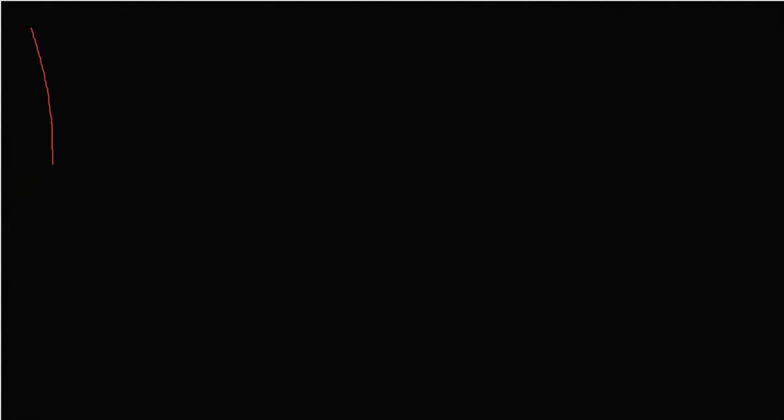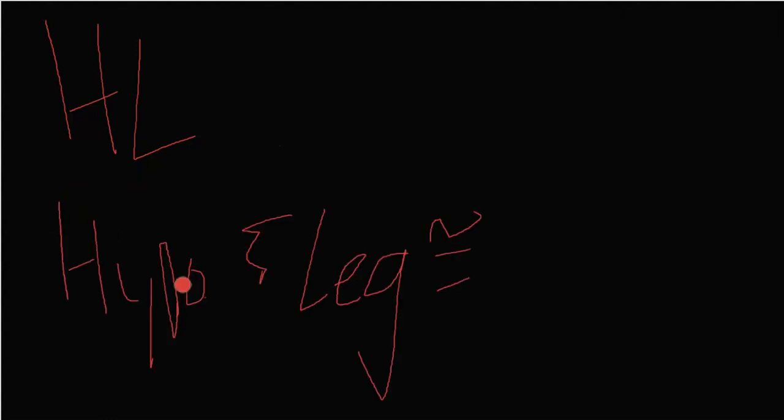Lastly, we have the HL theorem. This is if the hypotenuse in the leg of one right triangle. This is if the hypotenuse in the leg are congruent to the other hypotenuse in the leg of another triangle.